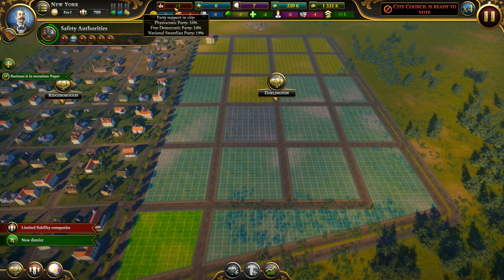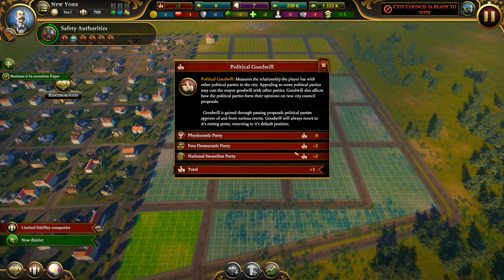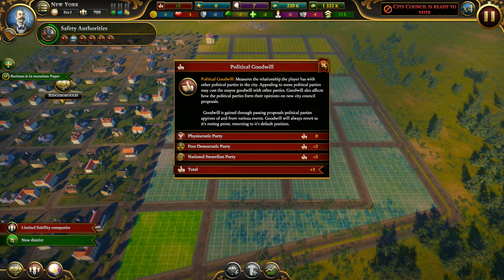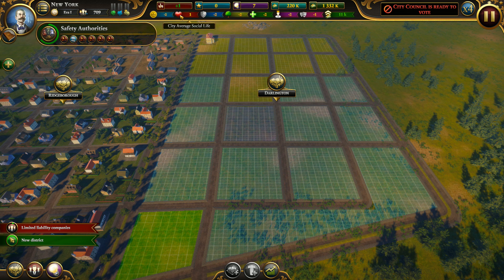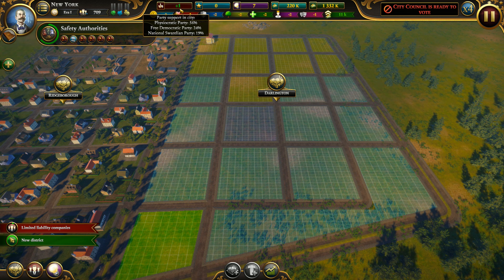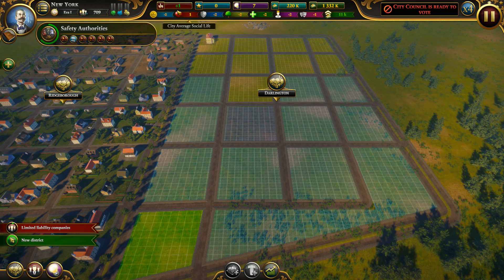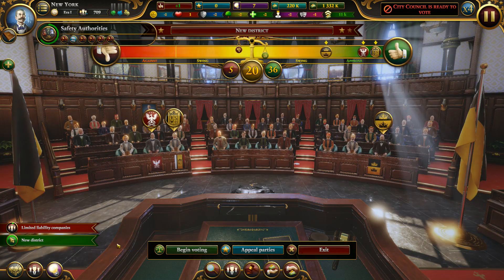Goodwill is the party's support towards you. It's important to have goodwill especially with the psychocratic party. Later in the game, try to always have plus-one to overall party support because you will be voted as mayor and it's important.